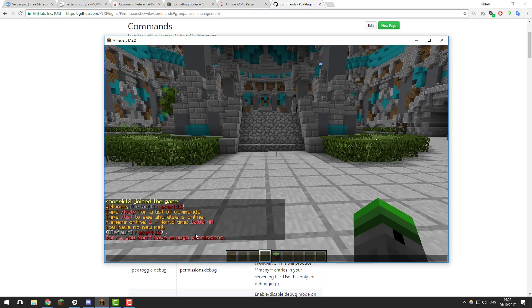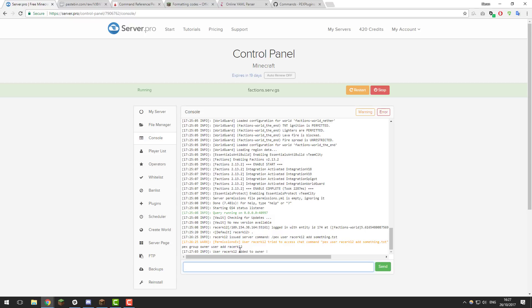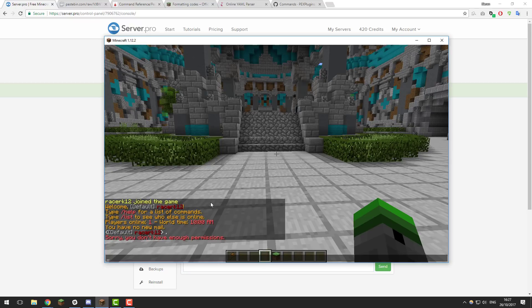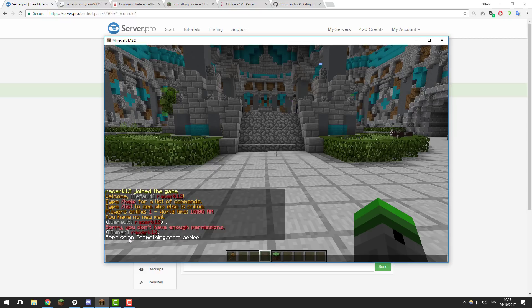To fix this, you need to promote yourself to the owner group via the console. Go to the control panel, go to the console, and type: pex group owner user add [your username] — in my case 'racerk12'. You'll see it says the user is added to the owner group. Going back in game and typing in chat, you can see I'm now the owner rank, which means I now have access to all PermissionsX commands due to the asterisk permission node.